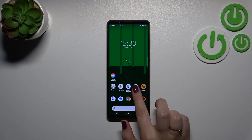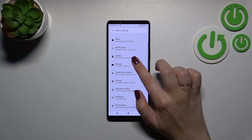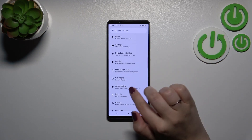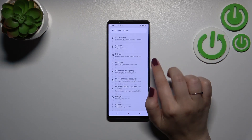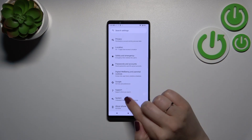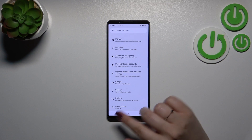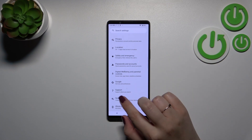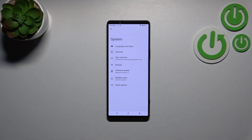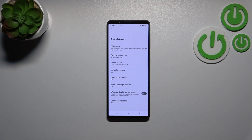First of all, let's enter the Settings. Here we have to scroll down in order to find the System option. Let's scroll all the way down, tap on it, and then tap on Gestures.